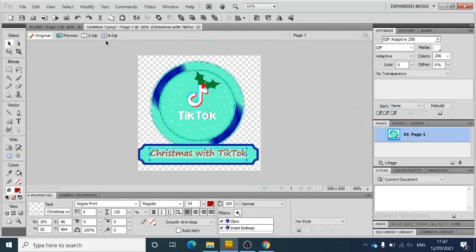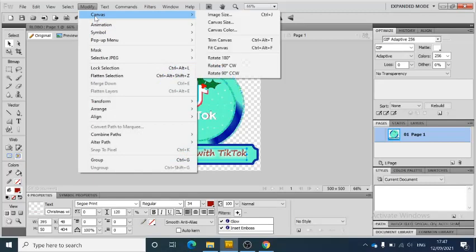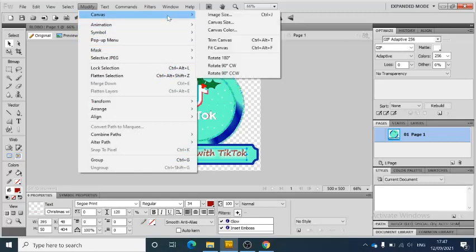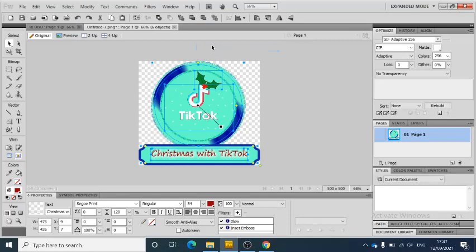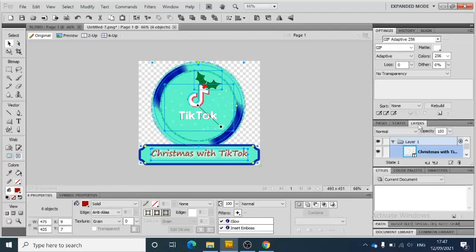What you can actually do is go to Modify, Canvas, and click Canvas. If you see now, it's just hitting all the edges. It's got rid of any extra space that you want. You can see here we've got layers—you can see all the layers down here.